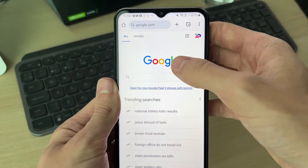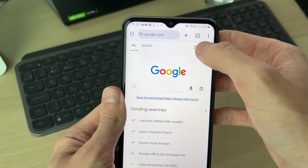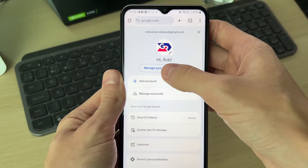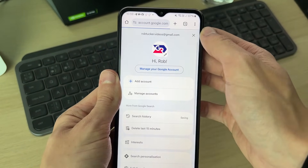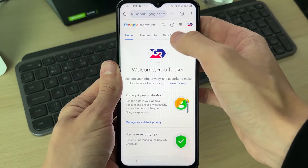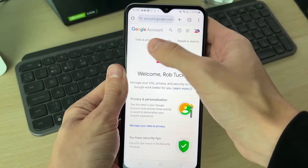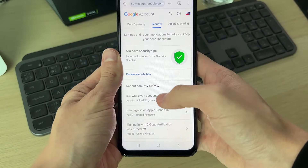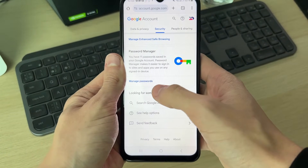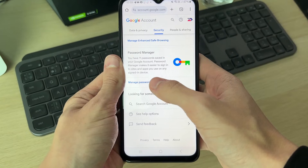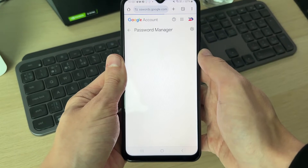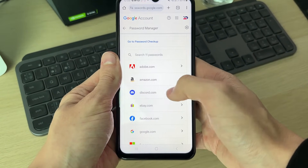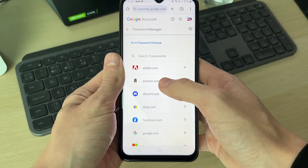So I'm on Google now. I'll click on the profile icon in the top right and click on Manage your Google Account. You can then scroll across to Security and scroll down. At the bottom here, you'll see Password Manager — click on Manage Passwords, and as you can see there is Amazon.